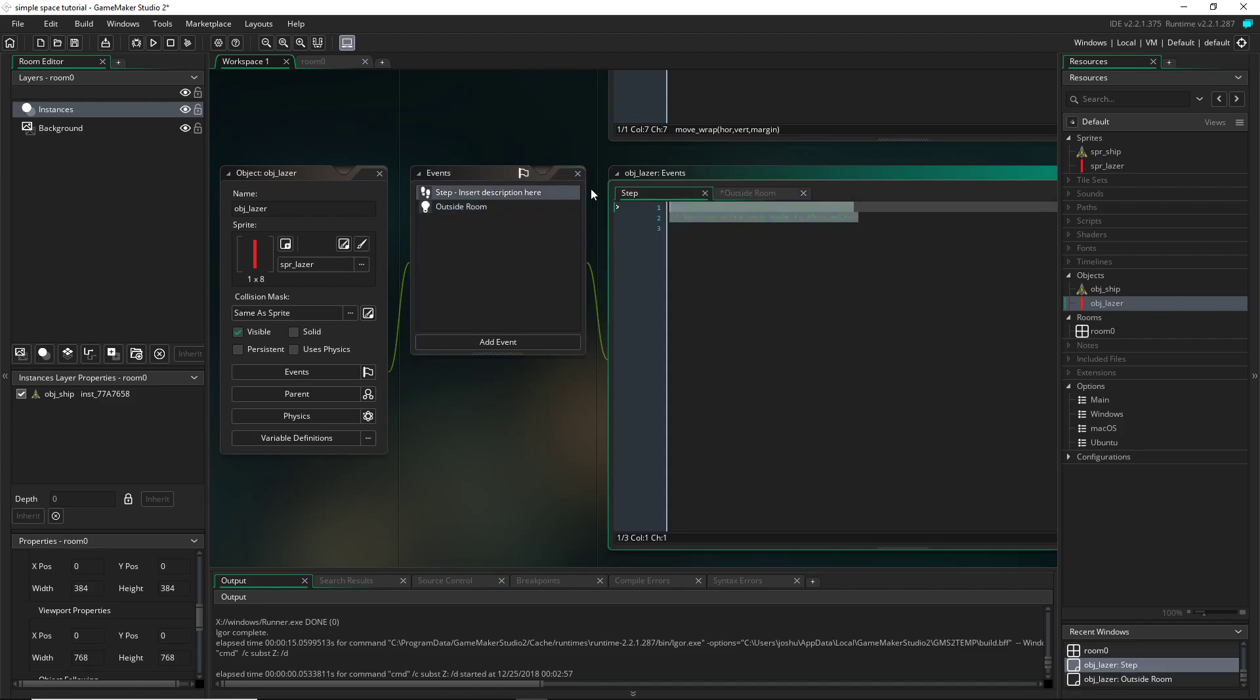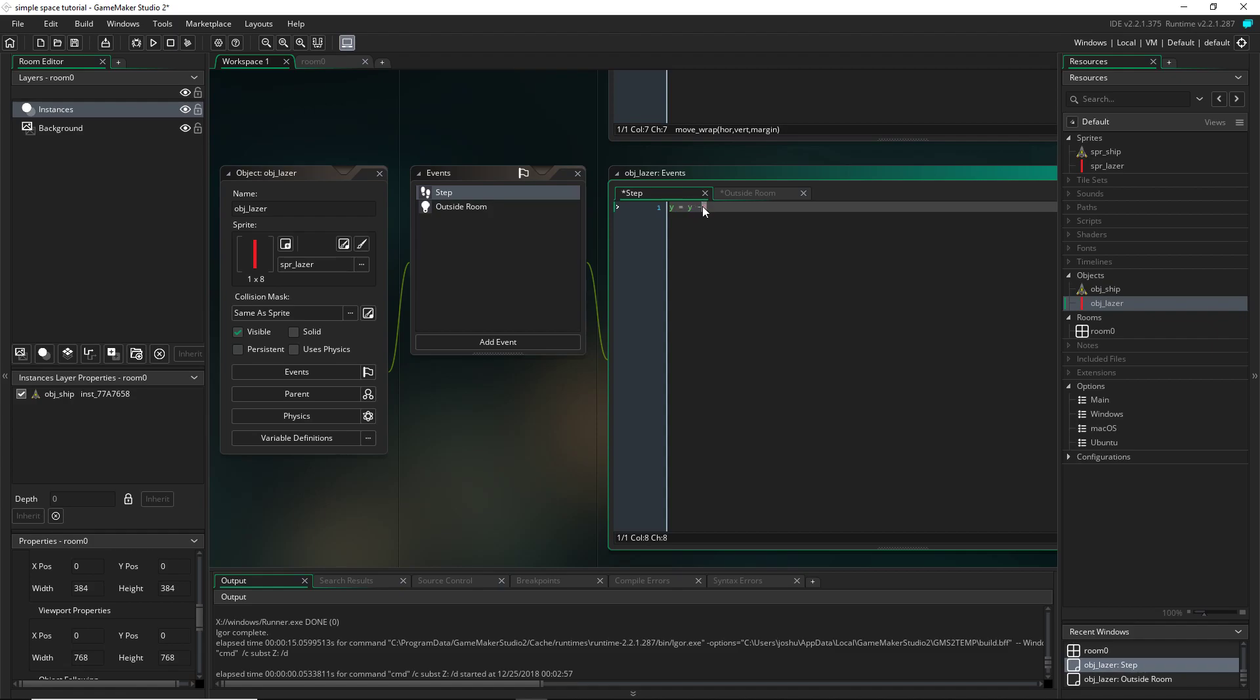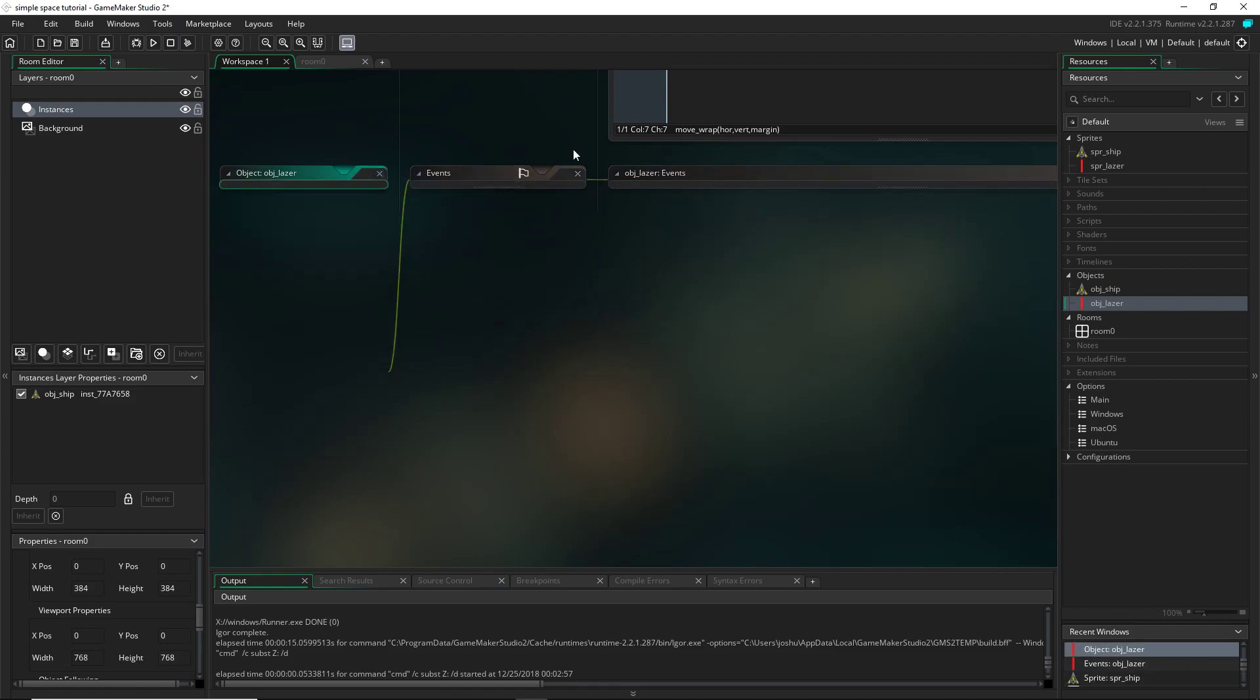Now on the step, I want to make it go up when it shoots. So I'm going to say that it's Y equals itself, Y equals Y, and then minus eight is the speed I'll do. And the reason it's minus is because in game maker, if you want to go up on the Y coordinate or the Y axis, you use negative values. And if you want to go down, you use positive values. So I'll be using negative eight. You can make it slower or faster, but I find that negative eight works pretty good. And now that's it for the bullet.